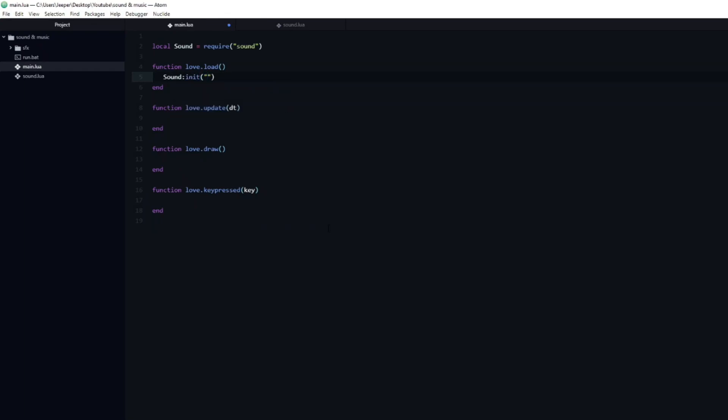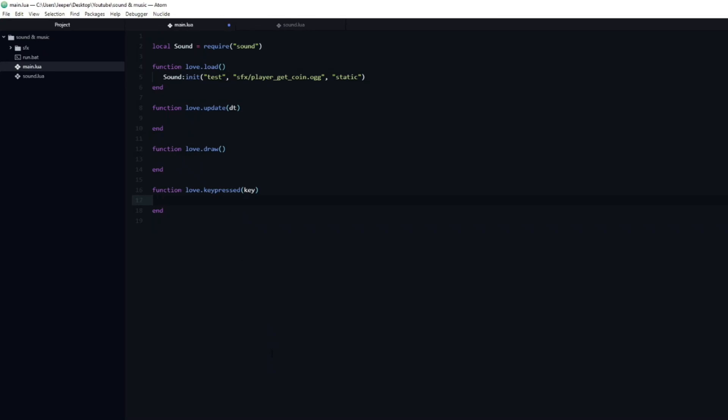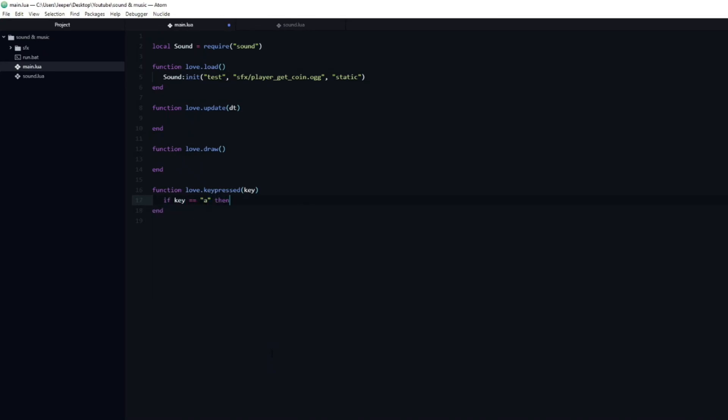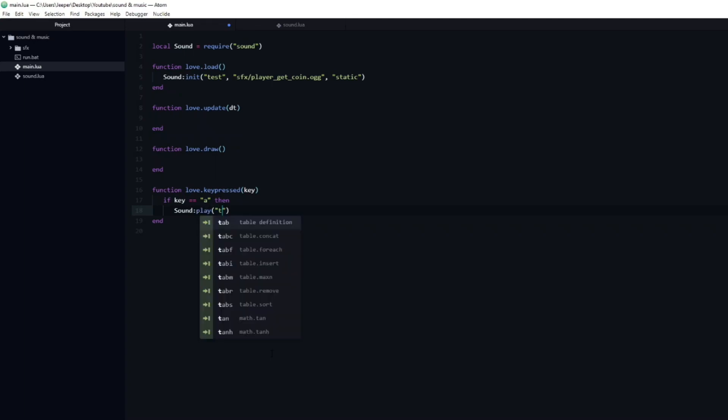Now we can go ahead and load a sound by calling sound init. As the first argument I will pass in test, which is just a random name that I will assign to the sound itself. Next is the path to the sound effect. Since this is a sound effect I will pass in static as the final argument. To play the sound I will create an if statement inside of the keypressed function, which will check if the pressed key is equal to a. If that is the case, then I will just call sound play, and pass in the sound effect which I want to play. In this case it's test. Then I will pass in a channel name, sfx.